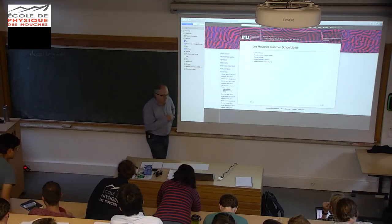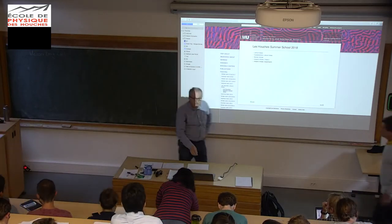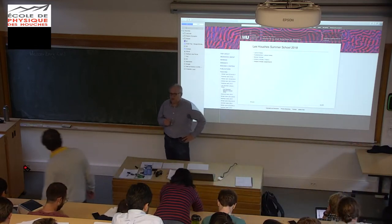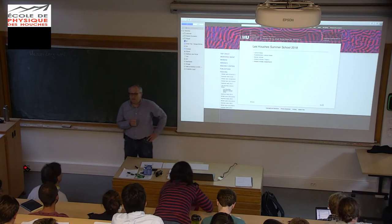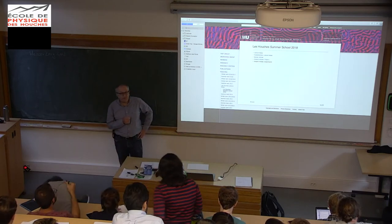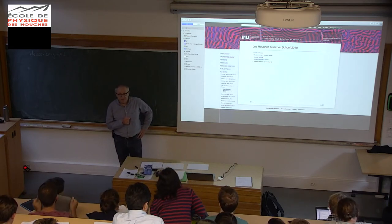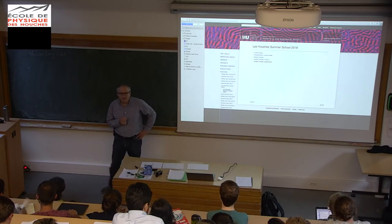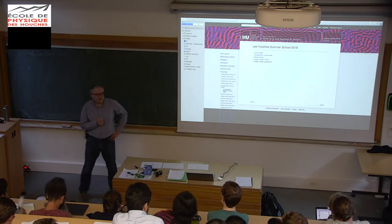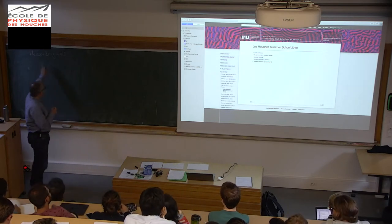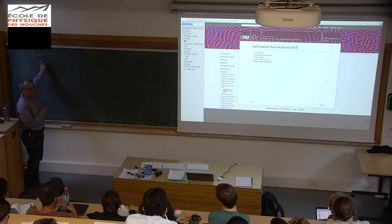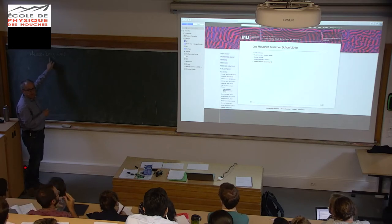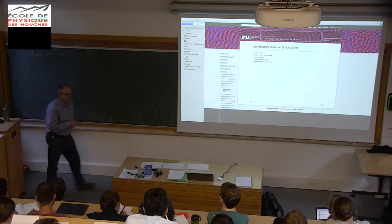Let's start. Before I start, I wanted to give you the coordinates to the web page where you can find the lecture notes and also some background material. If you want to access the notes, you need to use this password here — it's to teach you some German. It's Montblanc in German, so Weiserberg in 2018.